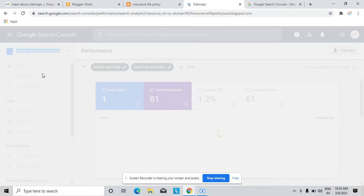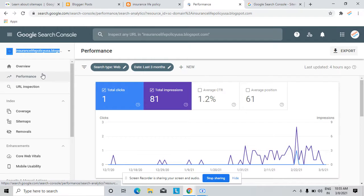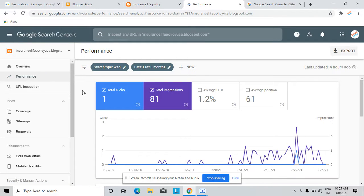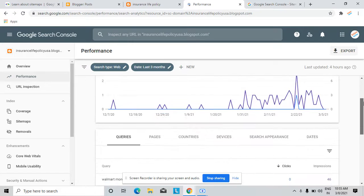If you post daily 20 to 30 articles on your website, then you don't have much time to index every article individually on the Google Search Console. So here I'll tell you how to create a sitemap and how to bring your sitemap on Google's first page.